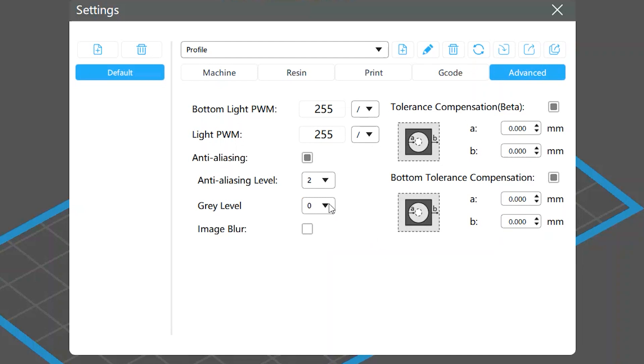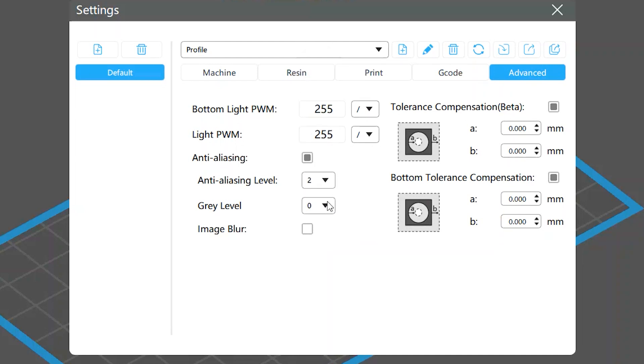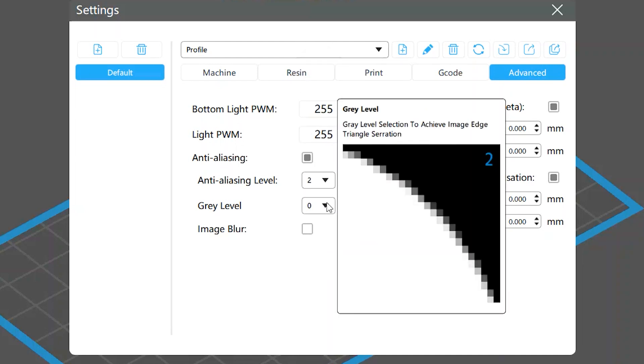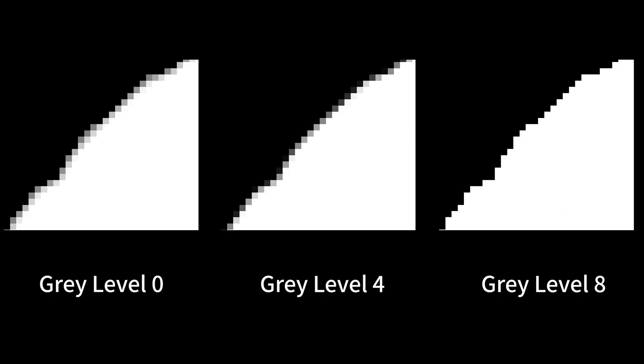Gray level controls how many gray pixels the software uses to reduce aliasing. If it is lower, you will see more gray pixels with more gradient put on the edges, and they are smoother. If higher, there will be less gray pixels, and the edges will be rougher.